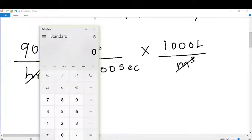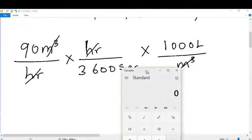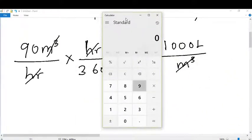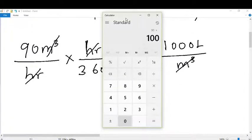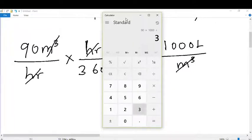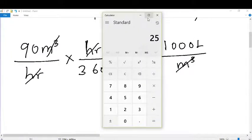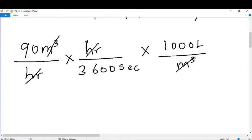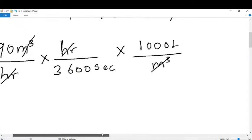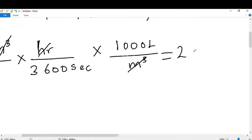Let's type this into the calculator: we have 90 times 1000 divided by 3600, which equals 25. So the final answer is 25 liters per second.